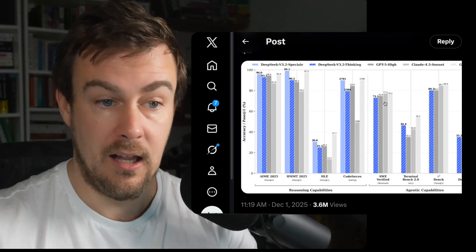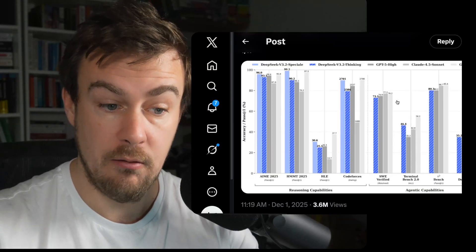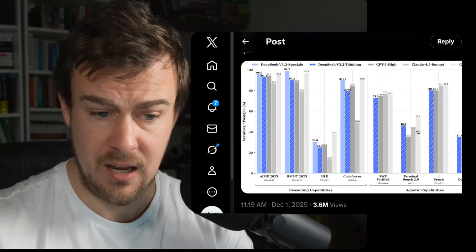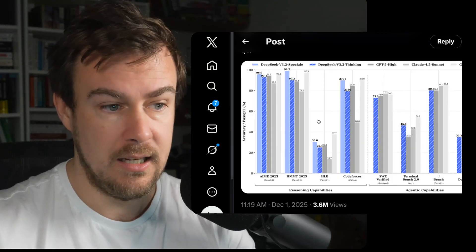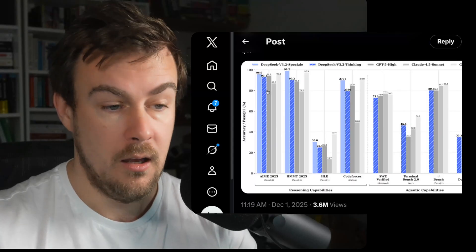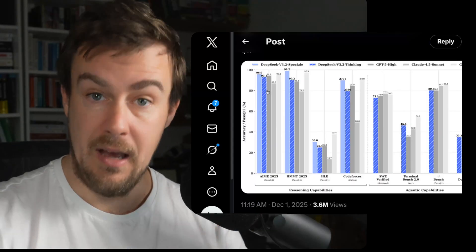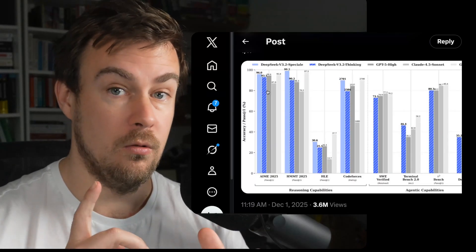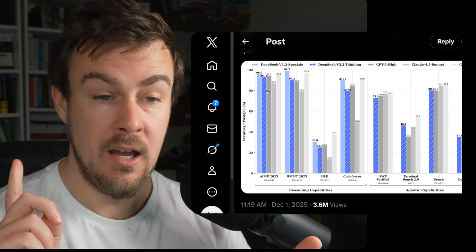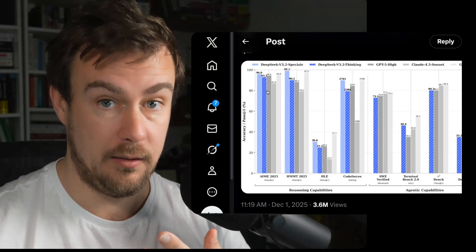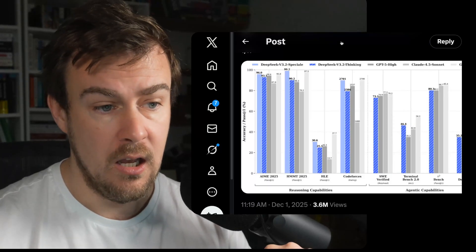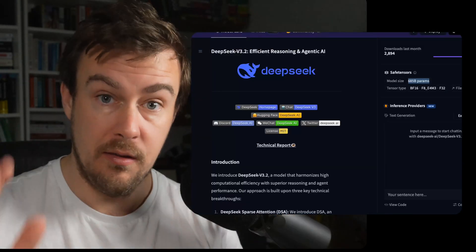Looking at the benchmarks: in Software Engineering Bench it is slightly below everything else; in Terminal Bench it is the second highest, with Gemini apparently at the top. So I would say it is not generally beating other models, but it is competitive. It's not going to be the best model — that's still going to be Claude 4.5 Opus, probably Gemini 3 Pro, and Codex 5.1 Max in ChatGPT for software engineering — but it's very good for an open source model.